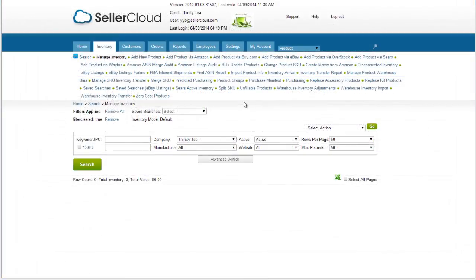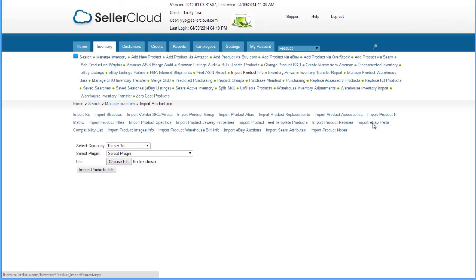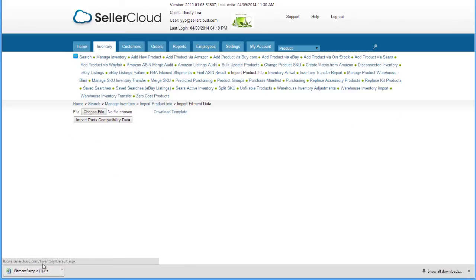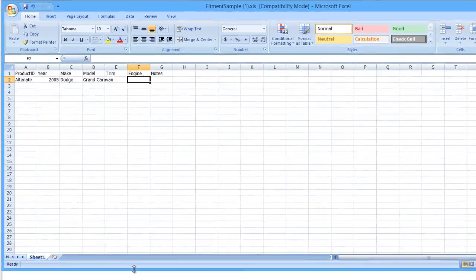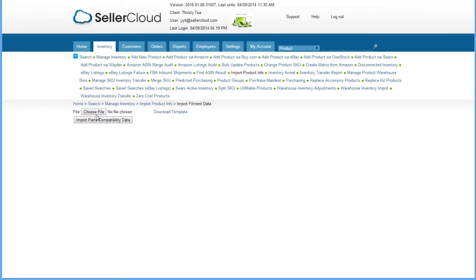You can import fitments in bulk as well. In the Inventory menu, click Import Product Info. Then select Import eBay Parts Compatibility List. Download the template and enter the compatibility data next to the product ID. Save the file, then choose it and click the Import Parts Compatibility Data button.